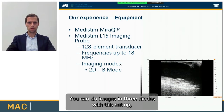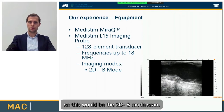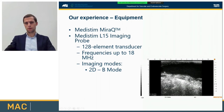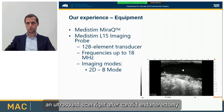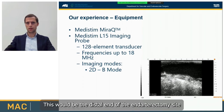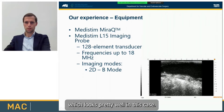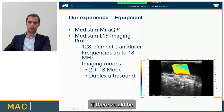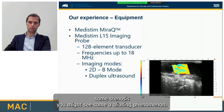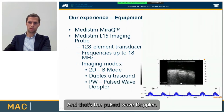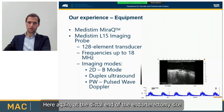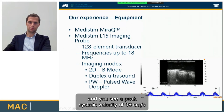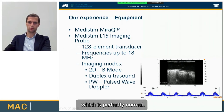You can do images in three modes with this setup. This is the 2D B-mode scan — here you can see an ultrasound scan right after carotid endarterectomy, showing the distal end of the endarterectomy site, which looks pretty well in this case. This is the duplex scan — if there is some stenosis, you might see an aliasing phenomenon. And here is the pulsed wave Doppler at the distal end of the endarterectomy site — you can see the distal intima step and a peak systolic velocity of 98 centimeters per second, which is perfectly normal.